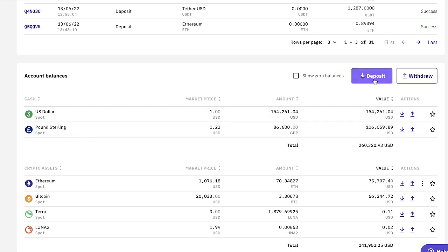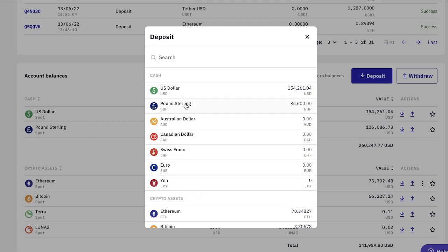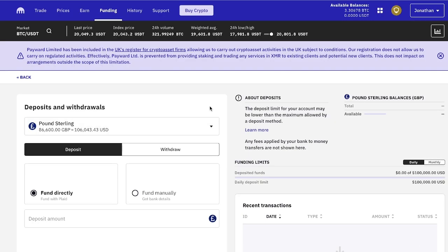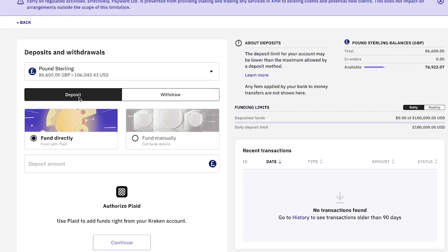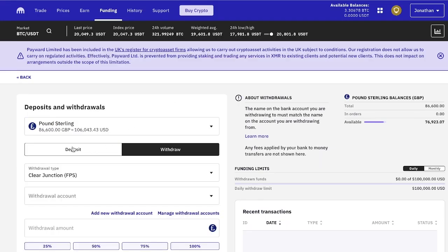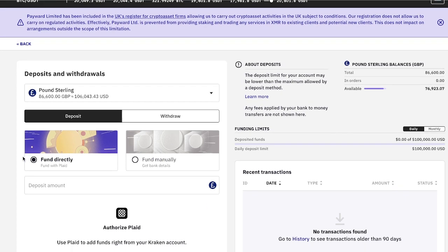So you'd simply click on the deposit button. You go and choose which one that you want to deposit into. So you've got all of these different options down here. US dollar, pound sterling, Australian dollar, Canadian dollar, Swiss franc, euro, yen. So I'm going to click on pound sterling. And then make sure that you have the deposit section, not the withdraw section selected. So click on deposit.